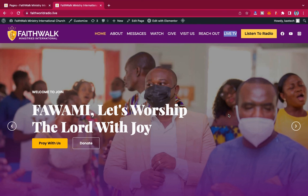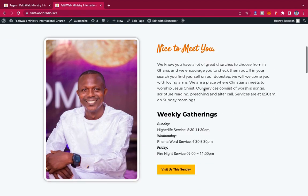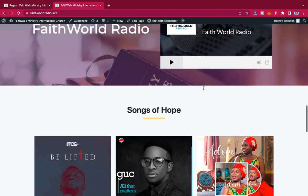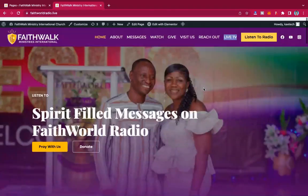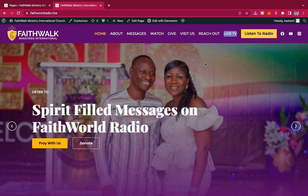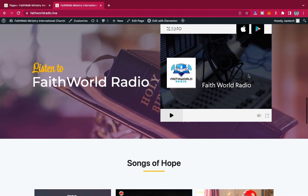If you are new here, I want to urge you to like and subscribe to the channel. If you are an older subscriber, please like the video — it will help boost the YouTube algorithm. Also, if you want a nice beautiful website like this church website, you can hire me to create it. It even has a radio integrated into it.